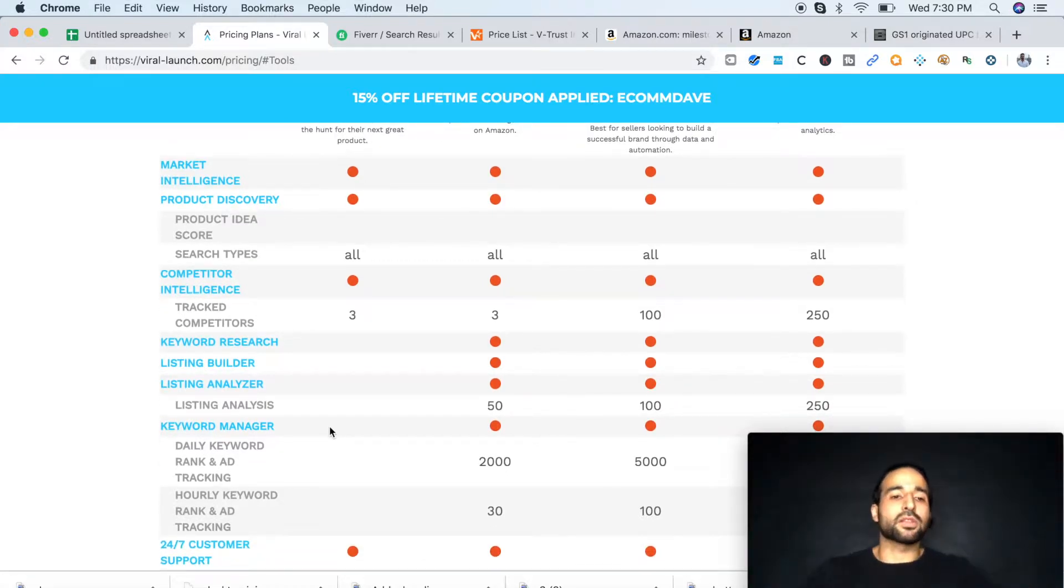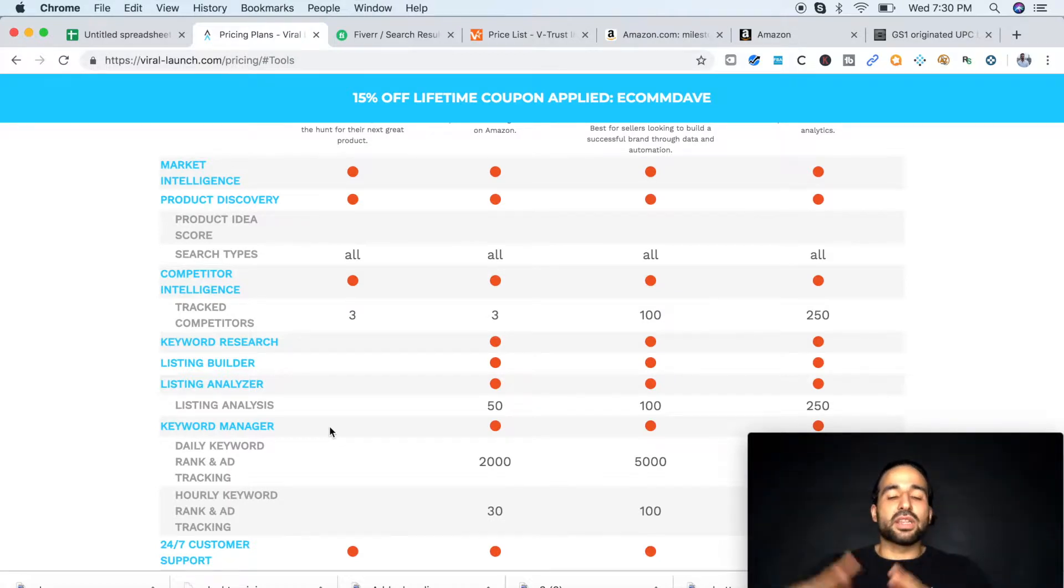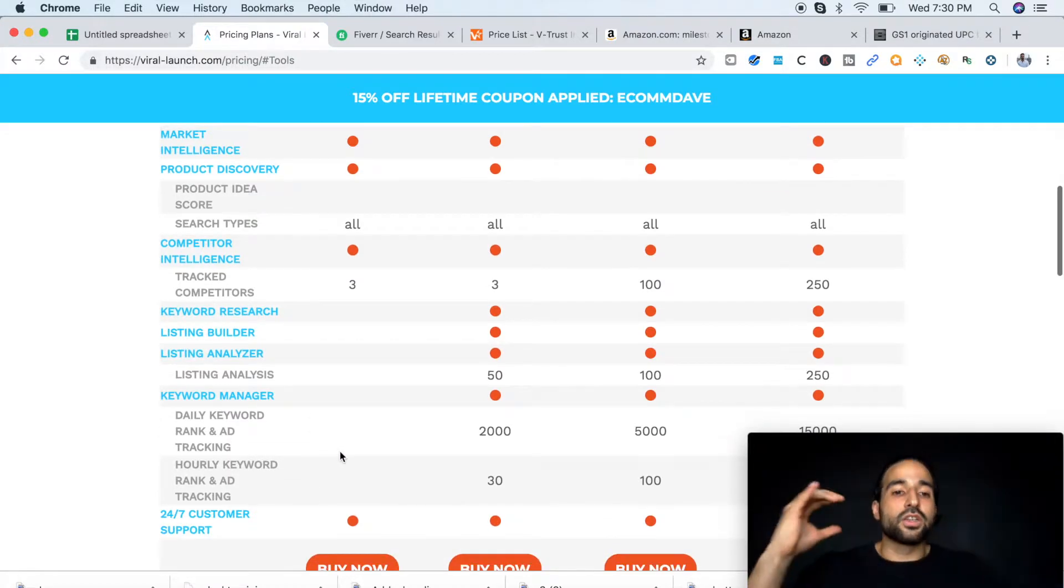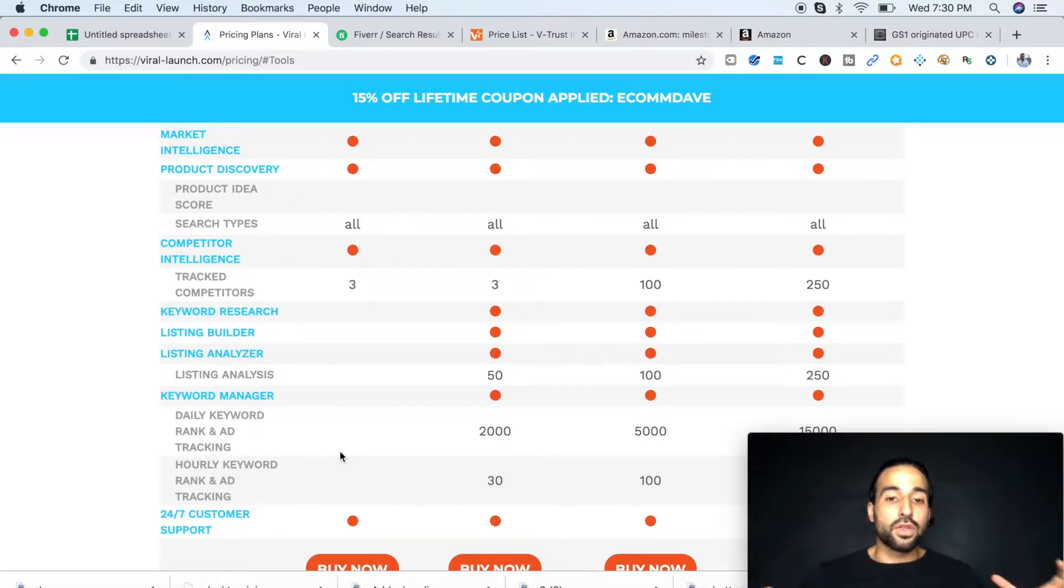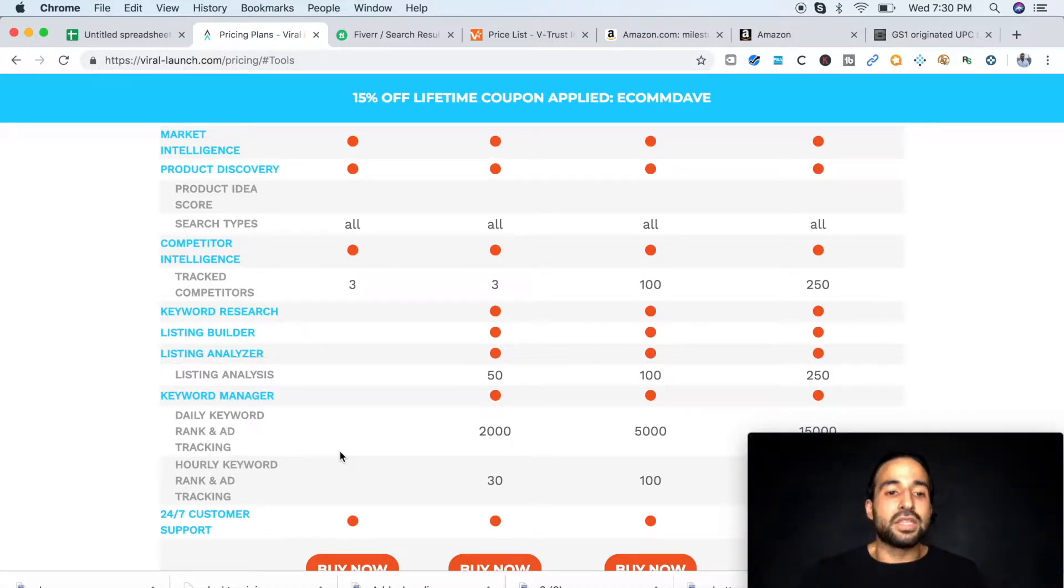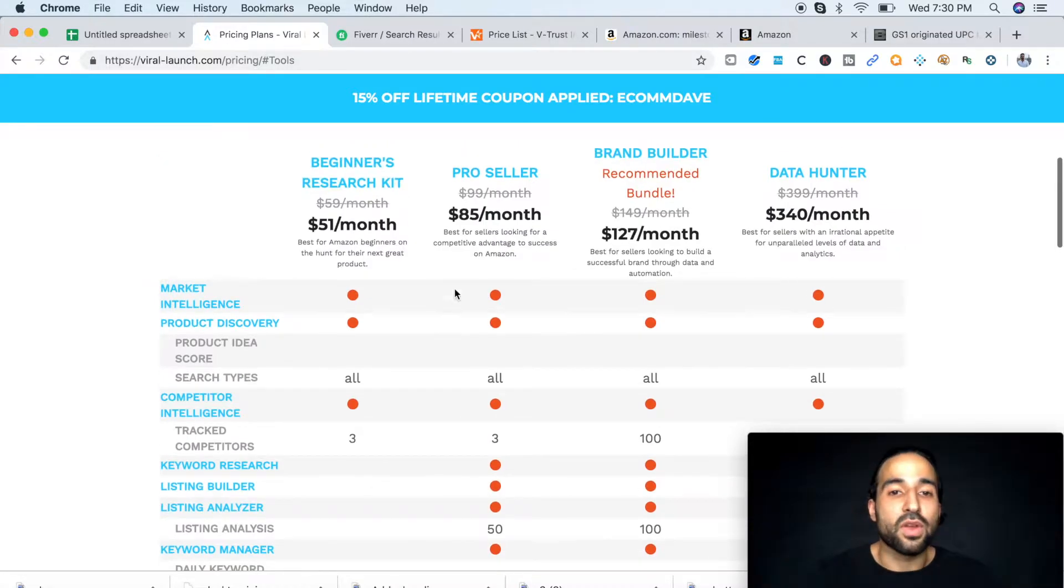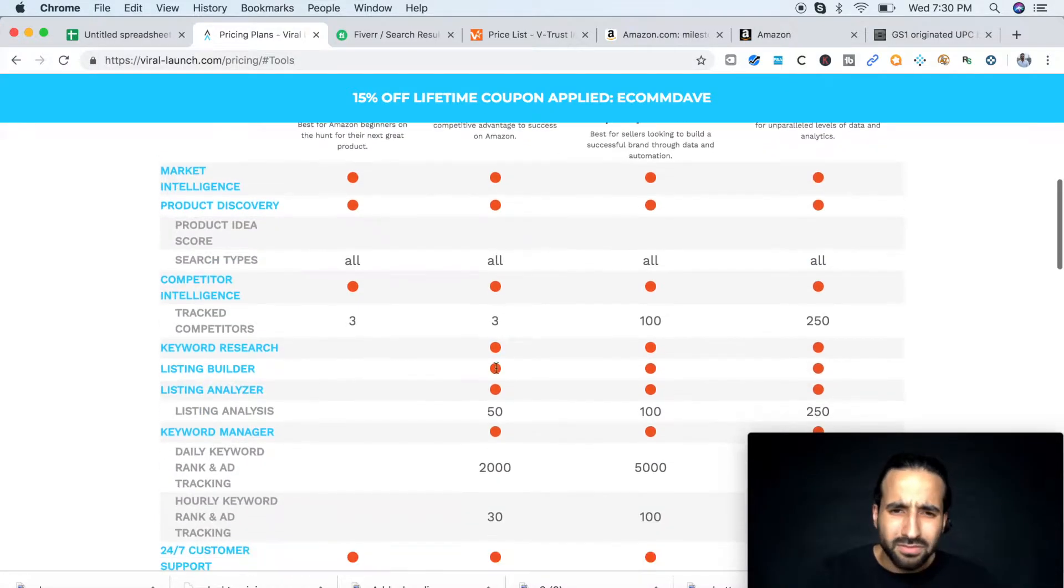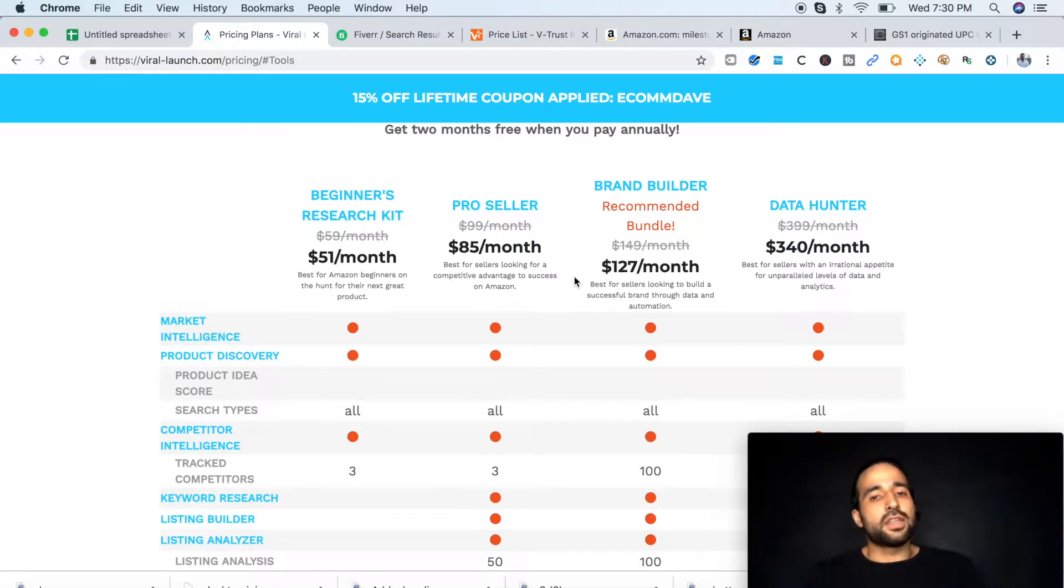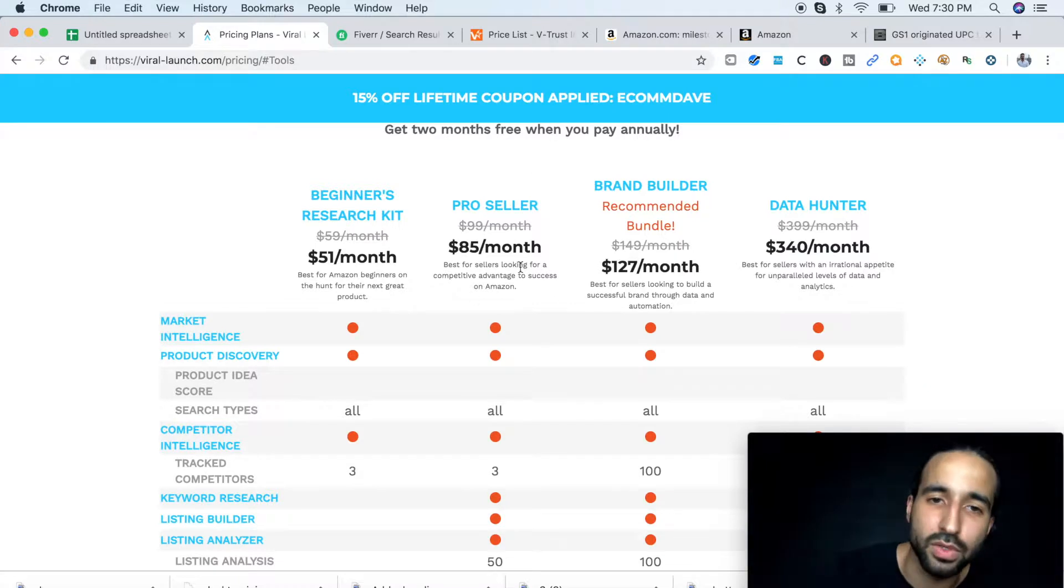Listing builder, listing analyzer, and keyword manager are both really great tools once your product is already ranking. Keyword manager is incredible. It's going to track all the keywords that you're currently ranked for and see if you're losing ranking on them, and see if you have to run some PPC towards them so you can gain some rank. So I strongly recommend you get this one. It's got everything you need. Anything else is more for experienced sellers, but just go with the pro seller.